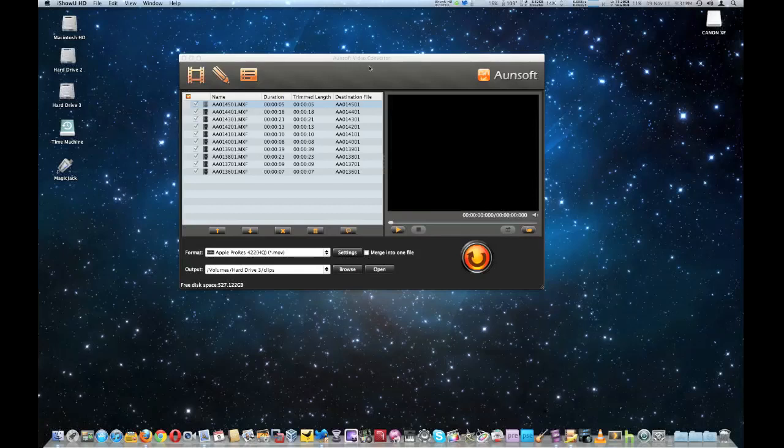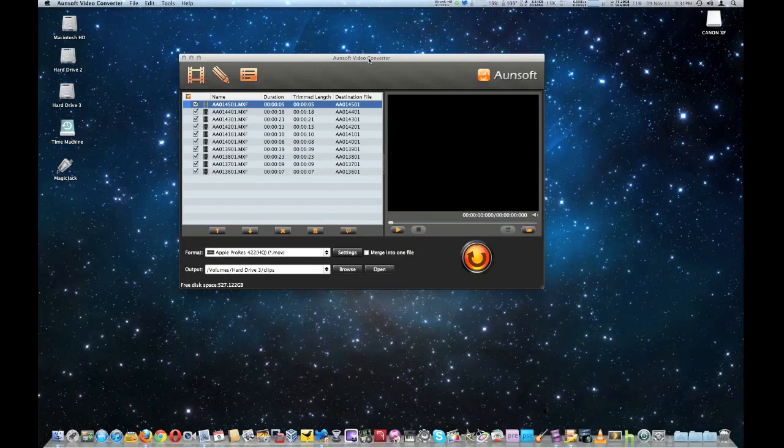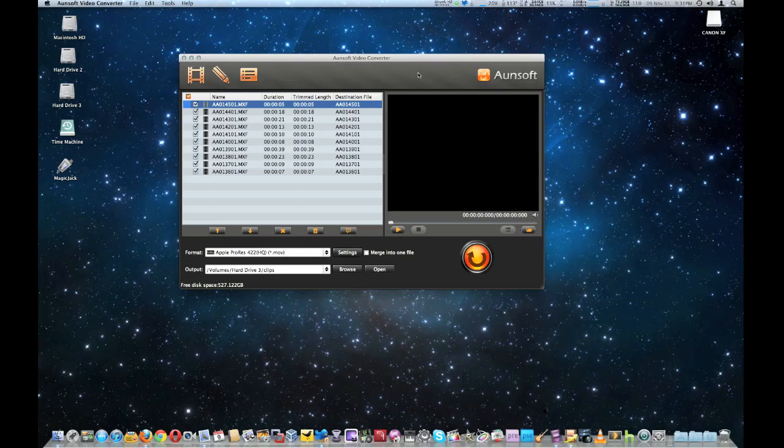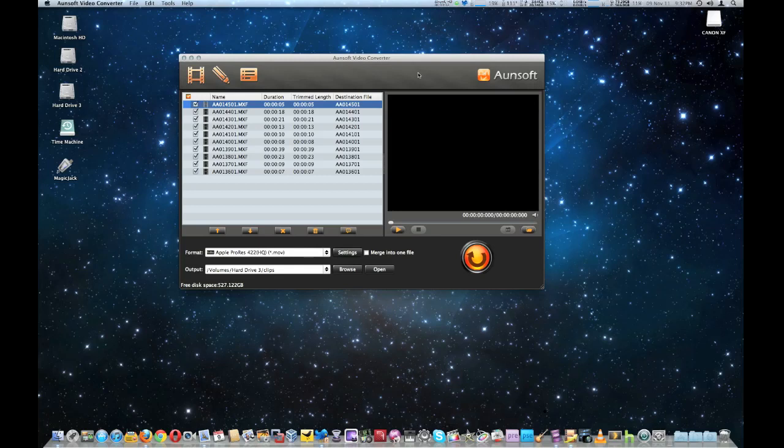How are you doing guys? I wanted to do a video on this software that I use which is Aunsoft Video Converter for Mac. I kind of have to use this software because I'm using Final Cut Pro 10 and it doesn't import my video files from my Canon XF100 which uses MXF files. Since it's a totally rewritten software by Apple it only supports a small number of camcorders, so I have to use the software to convert it to ProRes from MXF files.